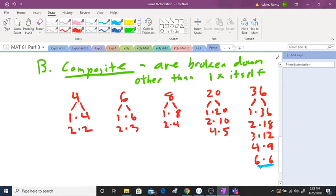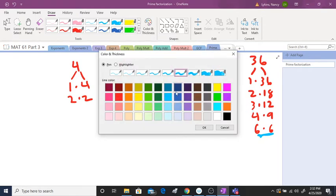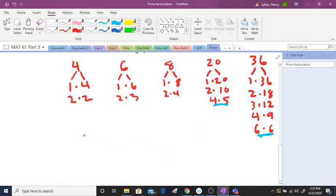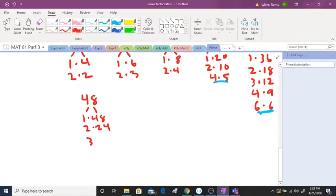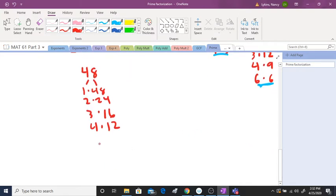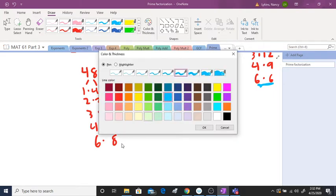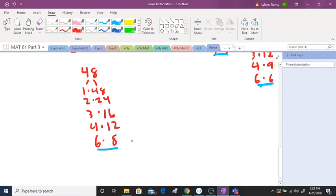Once it gets to a certain point, notice the gap doesn't get big because it's a perfect square, and then it goes back up — those are all your factors. Let's do forty-eight: one and forty-eight, two and twenty-four, three and sixteen, four and twelve, and six and eight. The only number between six and eight is seven, but seven times seven is forty-nine — close to forty-eight but not it — so we stop right there.